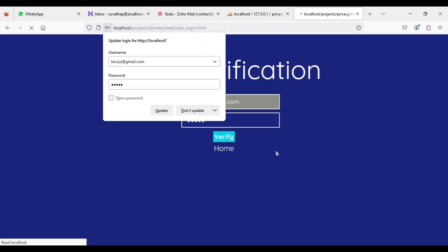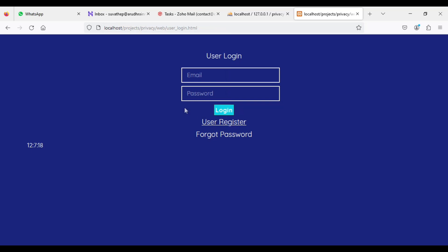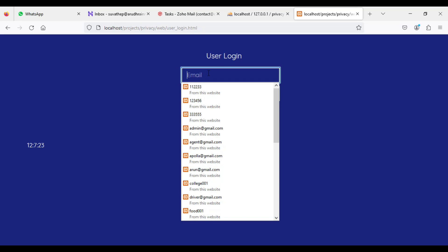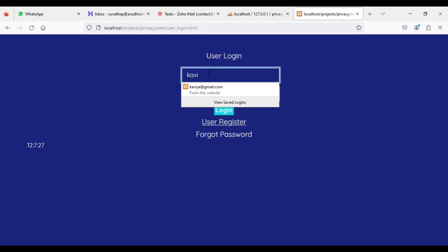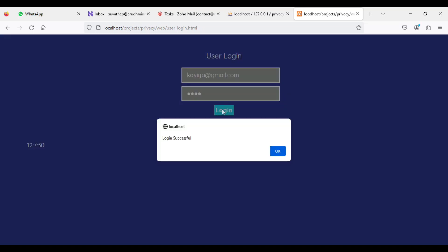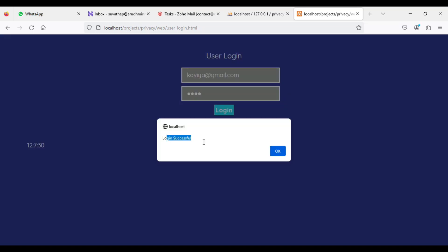Now go to the user login. Enter the user email ID and password — whatever you created during user registration. You can enter into the user login. Next, click login — login successful.